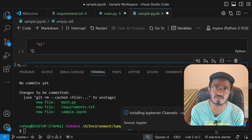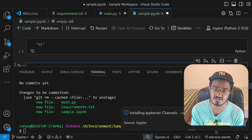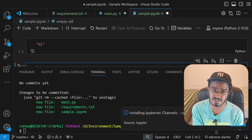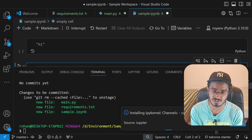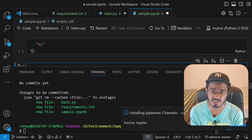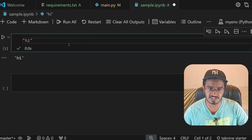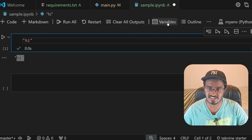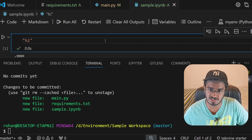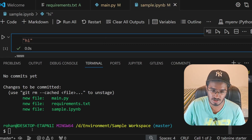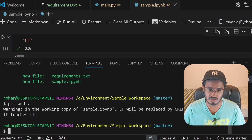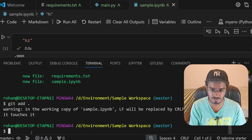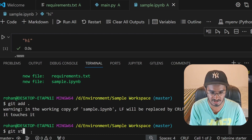That's how you use conda to create multiple different environments. After all three files have been modified, type 'git add .' again to stage all three modified files. Then type 'git status' to confirm that all three files are staged and ready to commit.